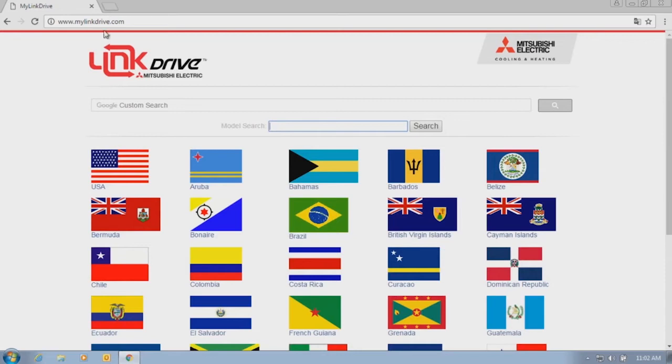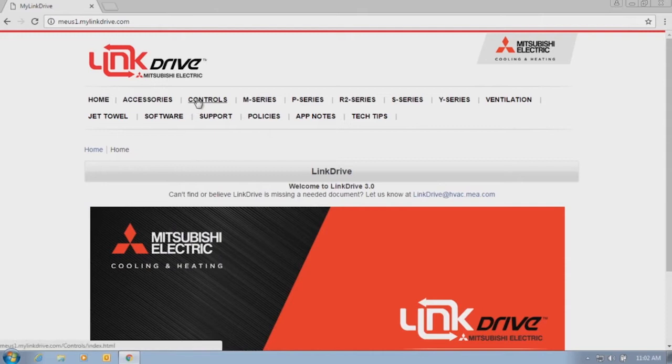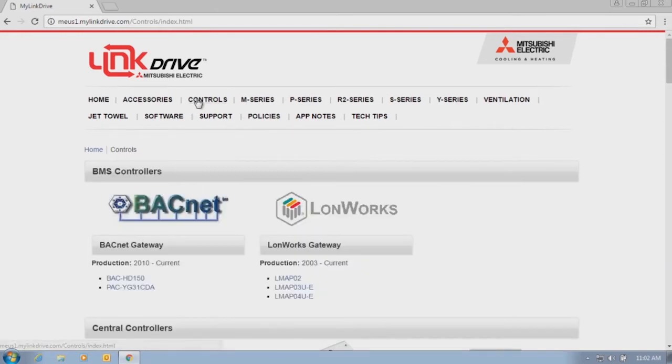Once here, click on the USA flag. Next, click on Controls.